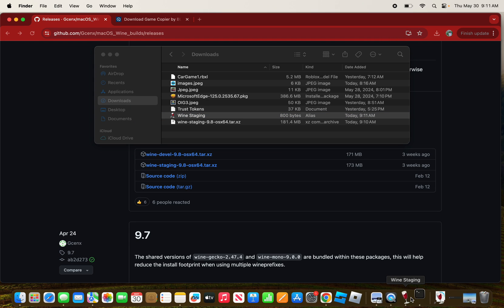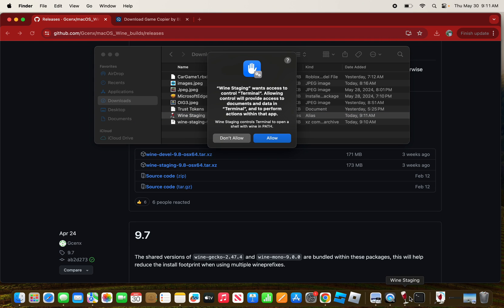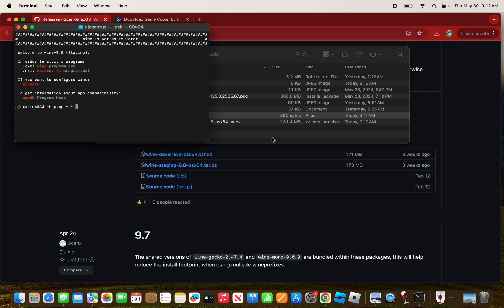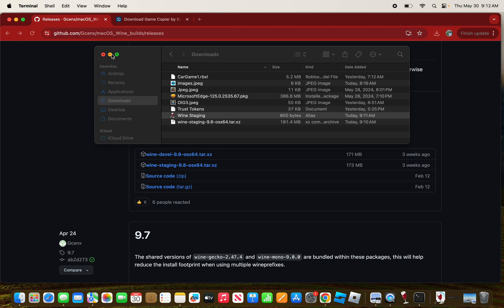Wine should open and now it will show a warning that Wine Staging wants to control your Terminal. Press Allow, and now close your Terminal.